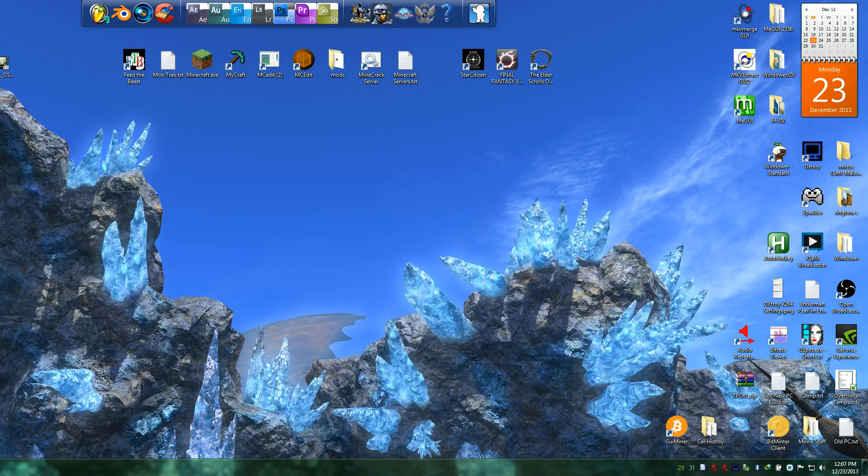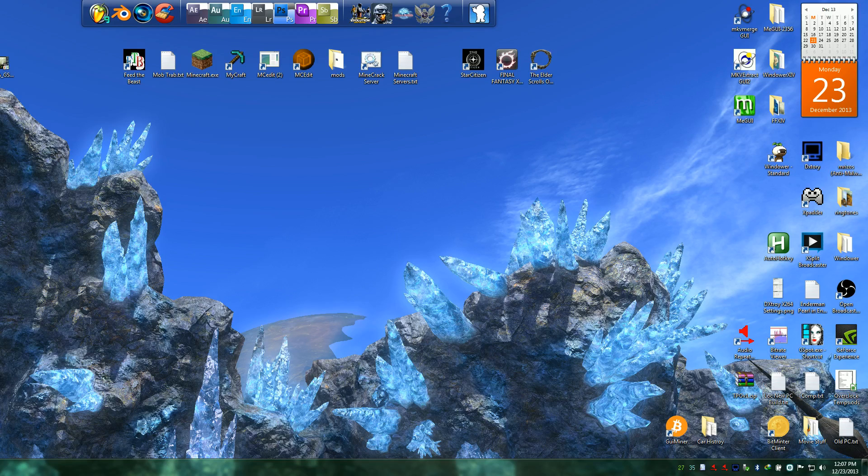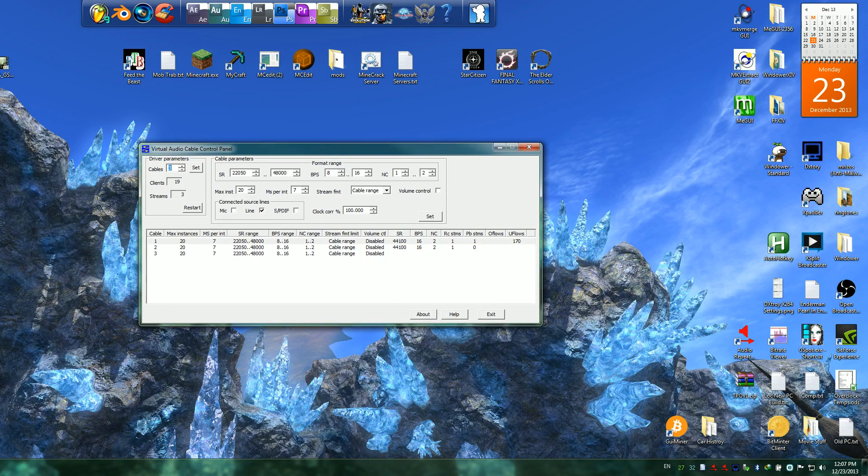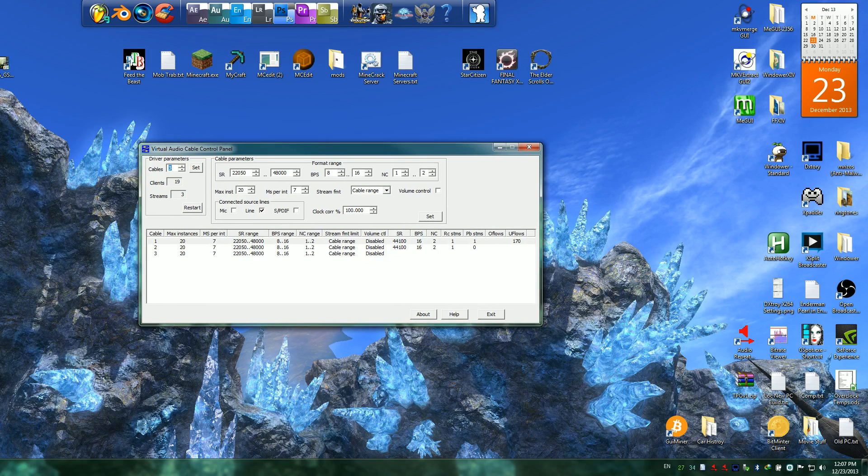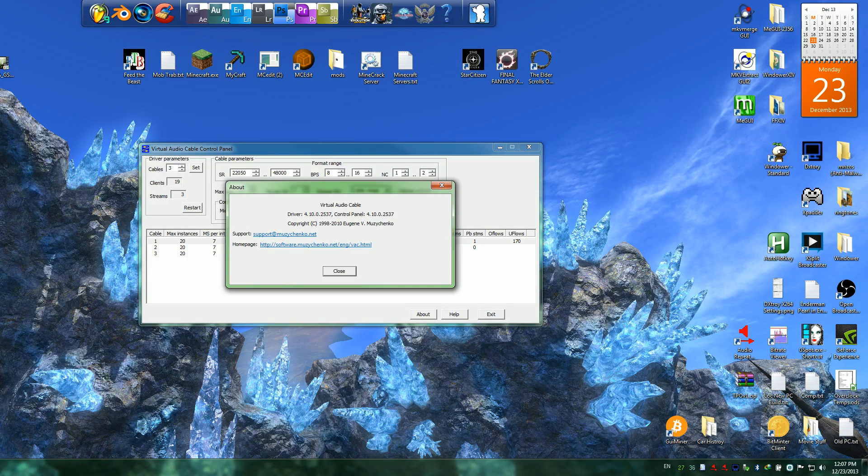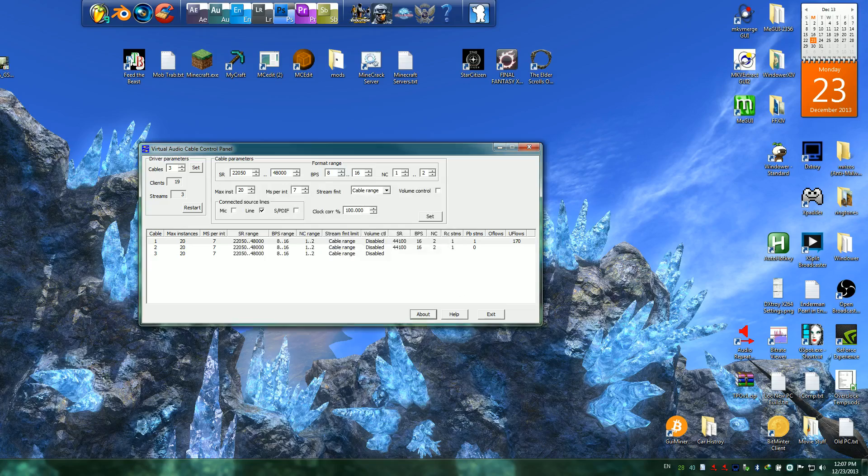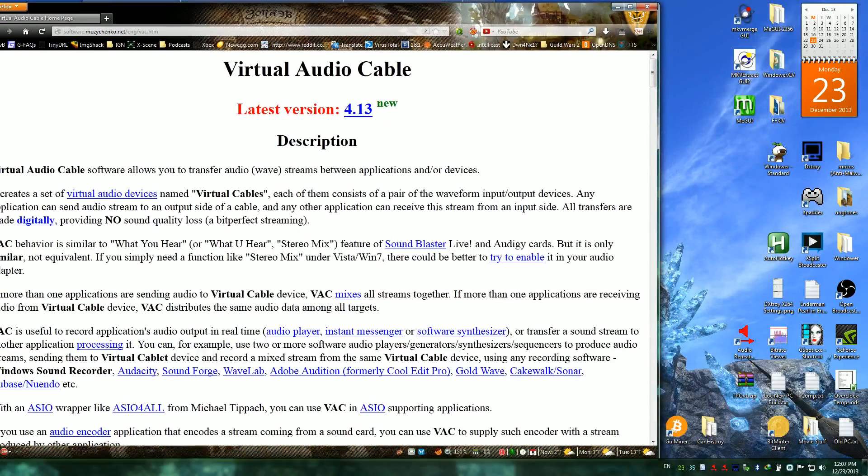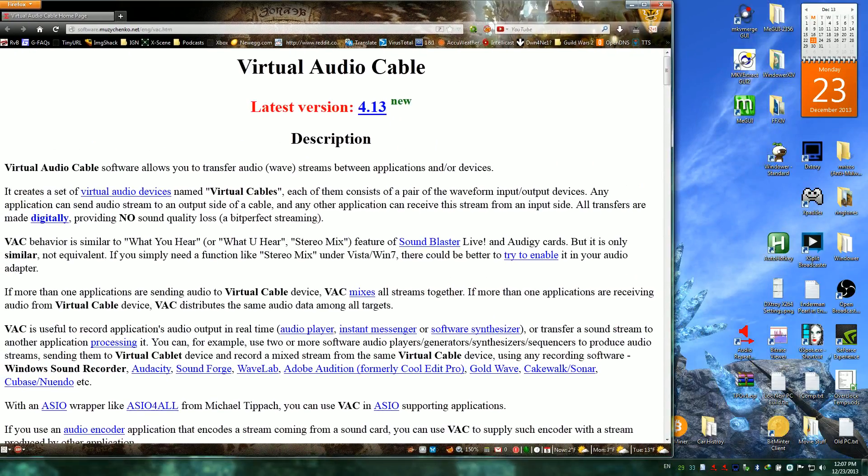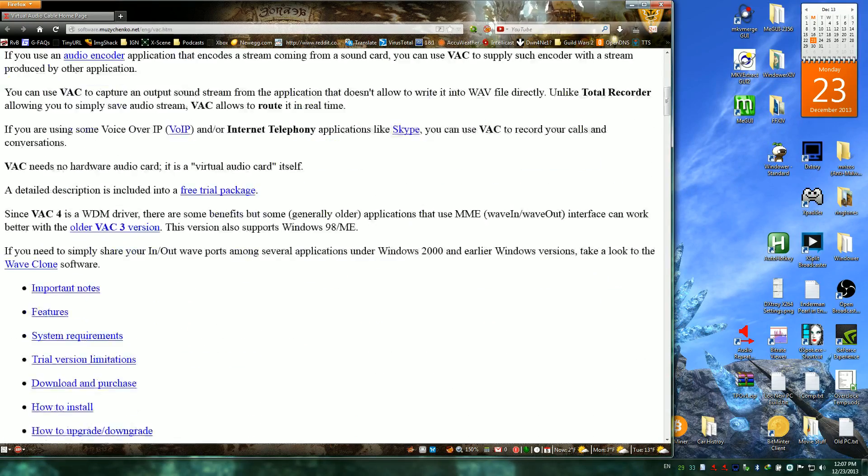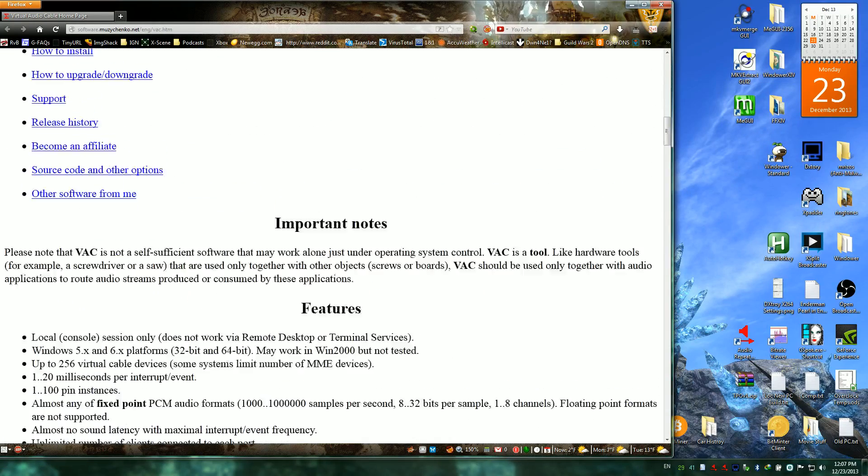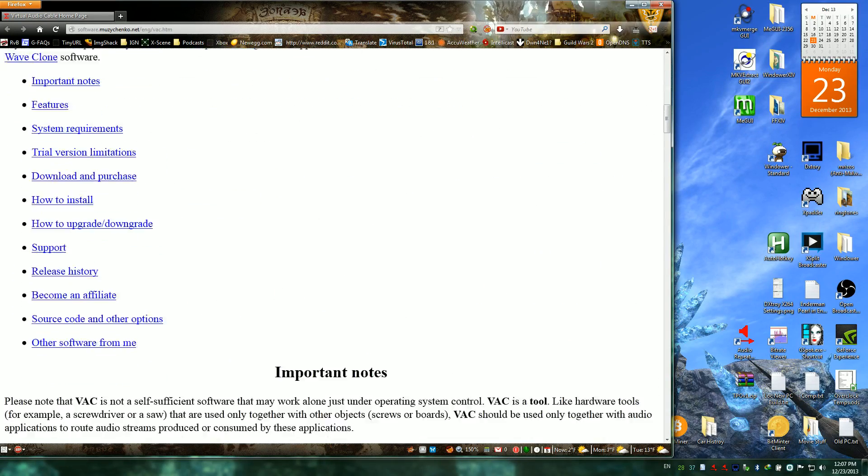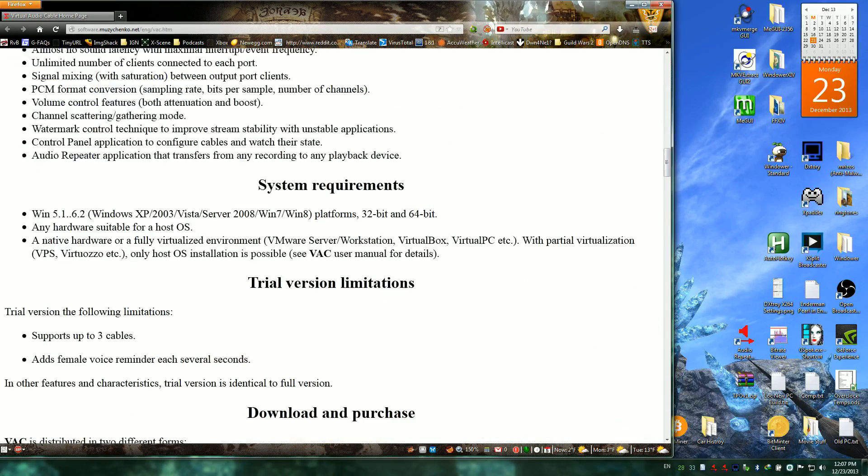It's called Virtual Audio Cable. Like here's the control panel for the program. You can get it from just Googling Virtual Audio Cable. Here's the website and stuff, you can get downloaded, there's like a free trial or paid version.